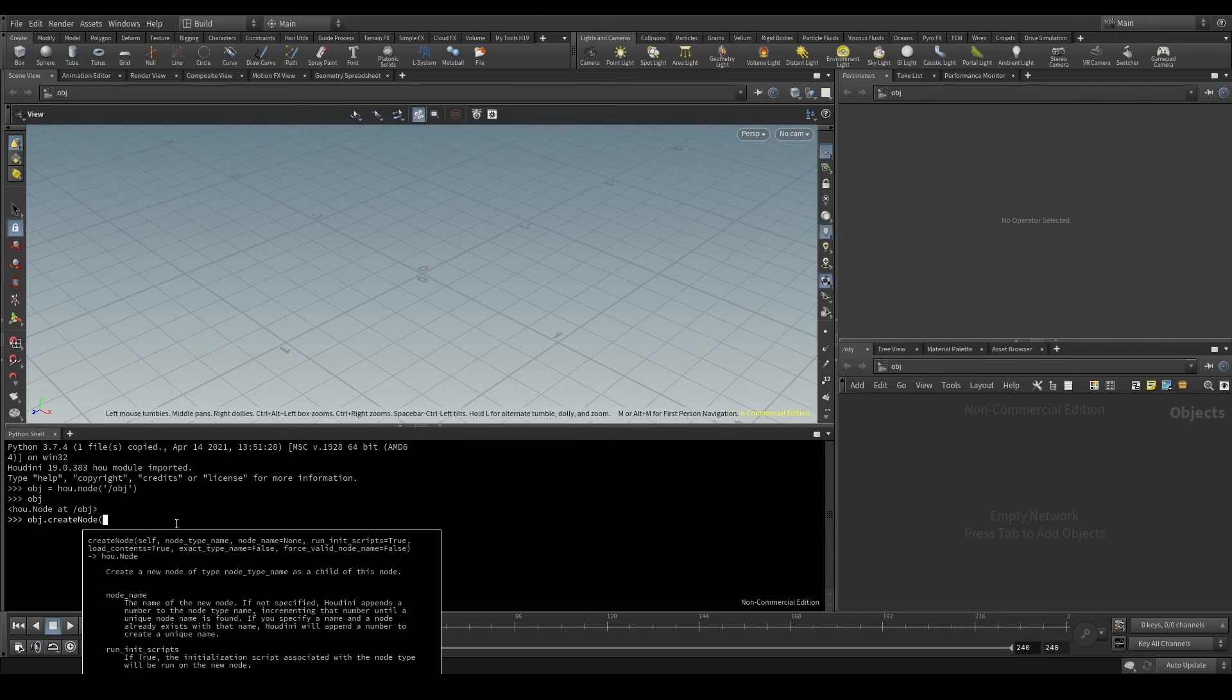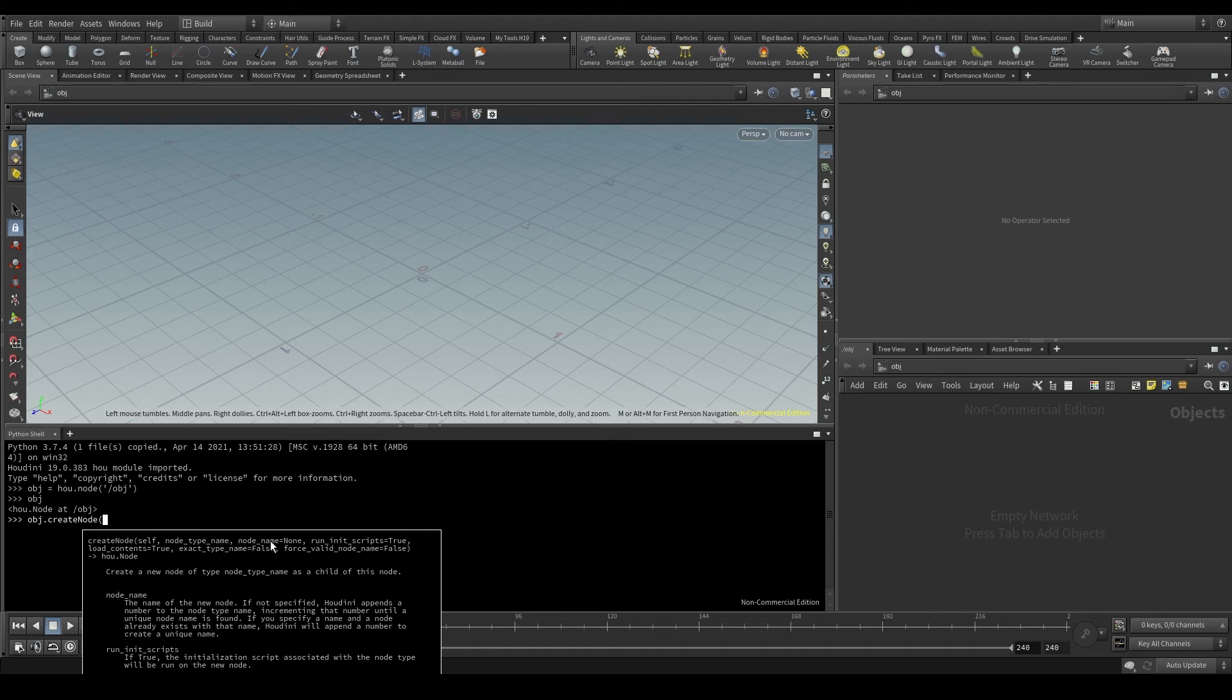Open parentheses and help will appear. What parameters does this method need? First, we have the self that we can just ignore for now. And then we have node_type_name and a few more that have already an assigned value. This means that these parameters are optional and we don't have to use them unless we want to change their default value.